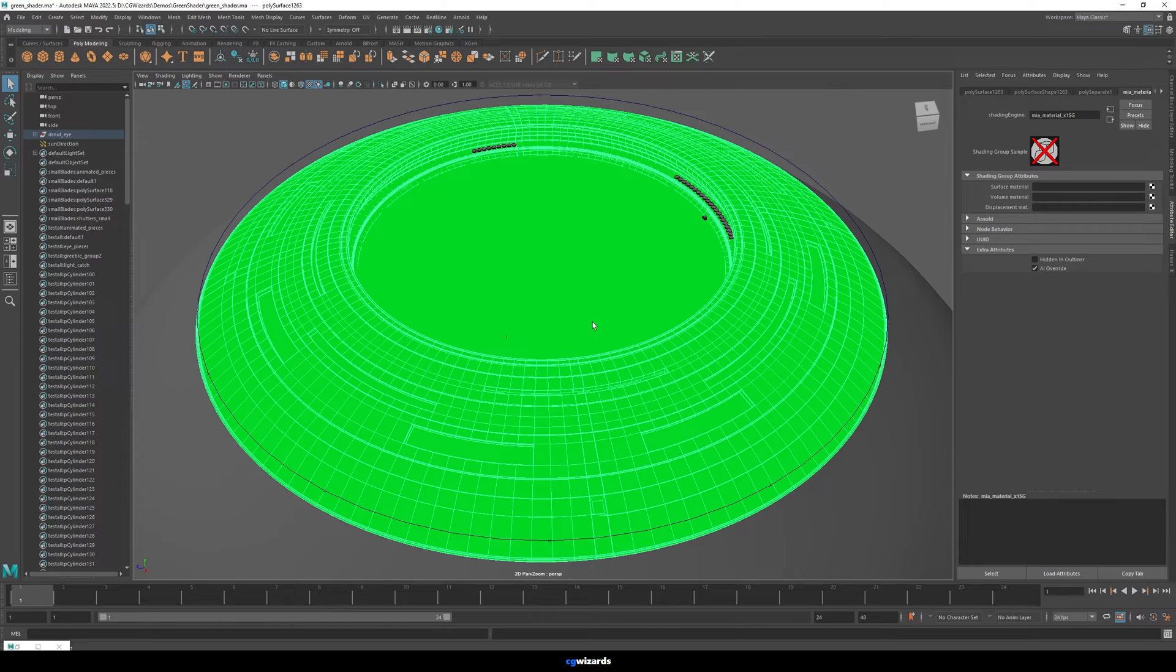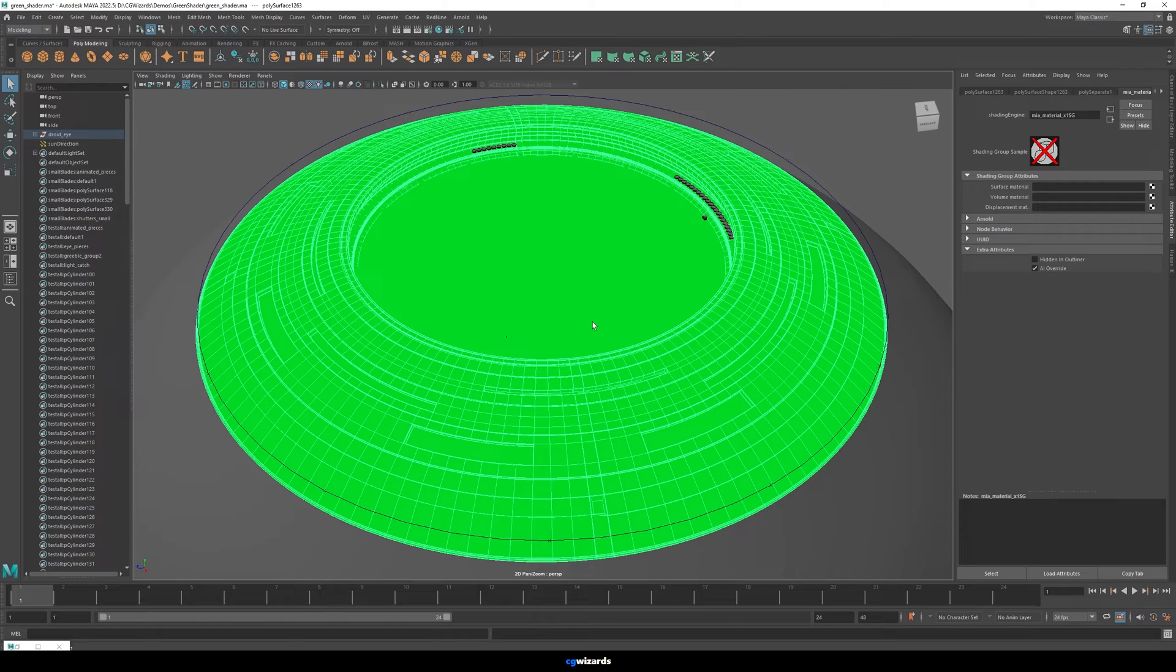...so if you use Mental Ray materials or V-Ray materials or RenderMan materials or Arnold materials, and you don't have that plugin installed, it'll also give you this green look.